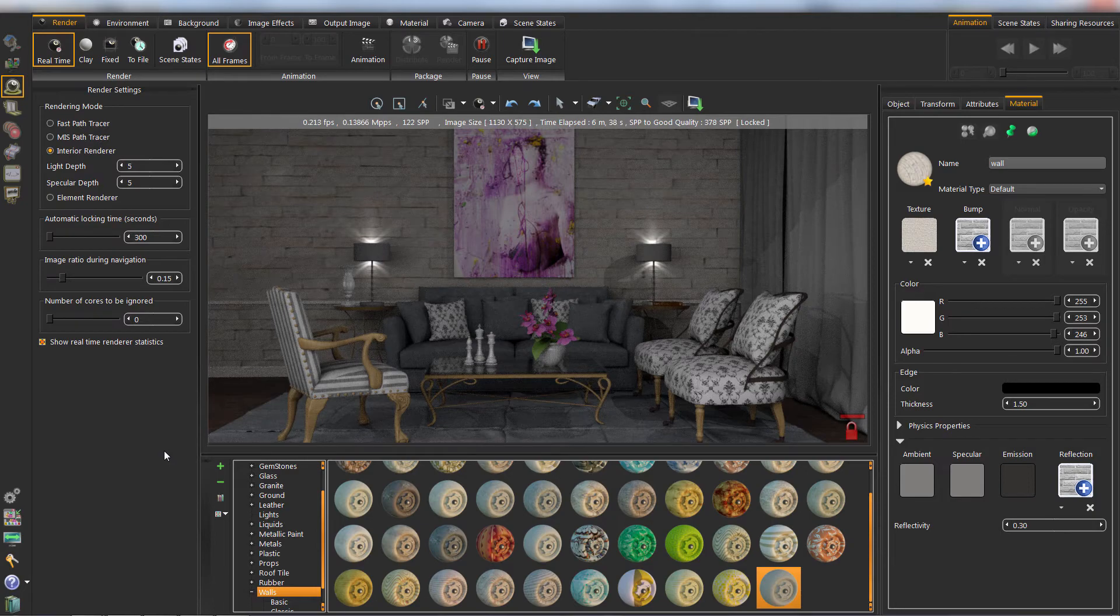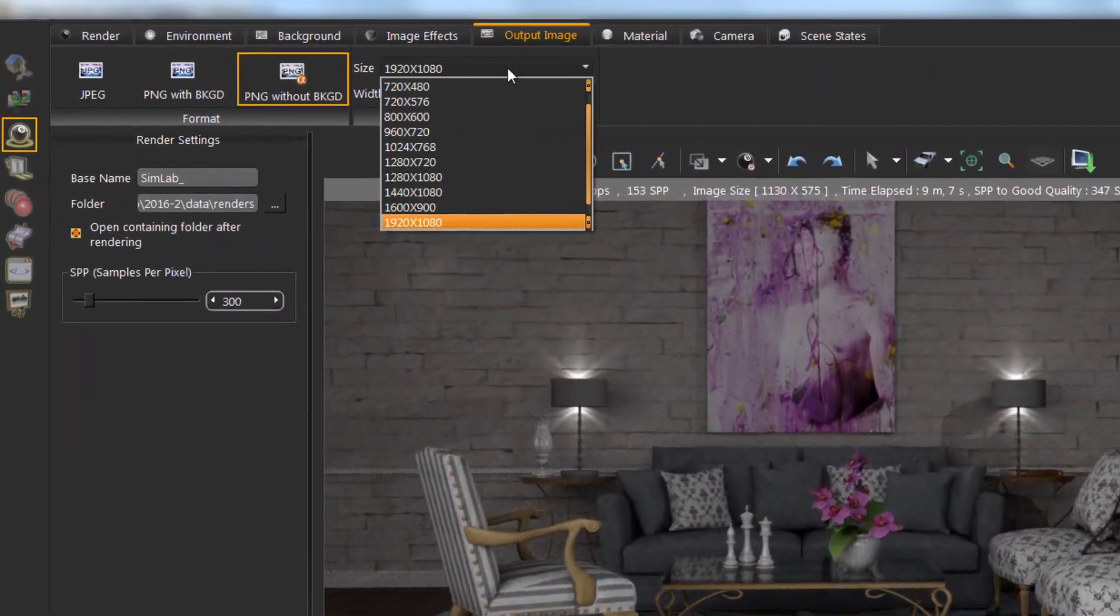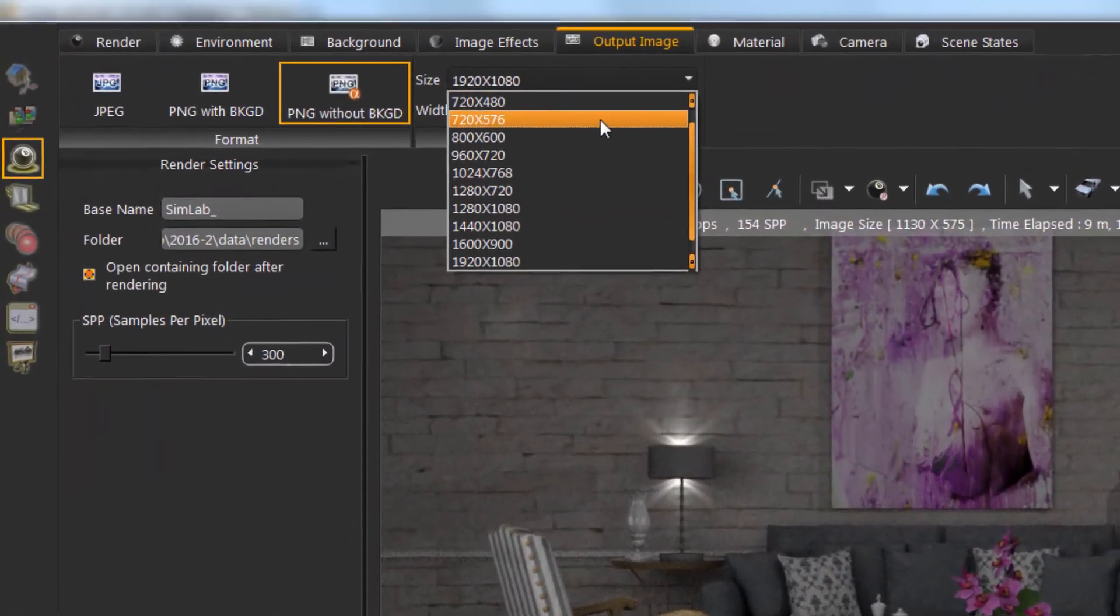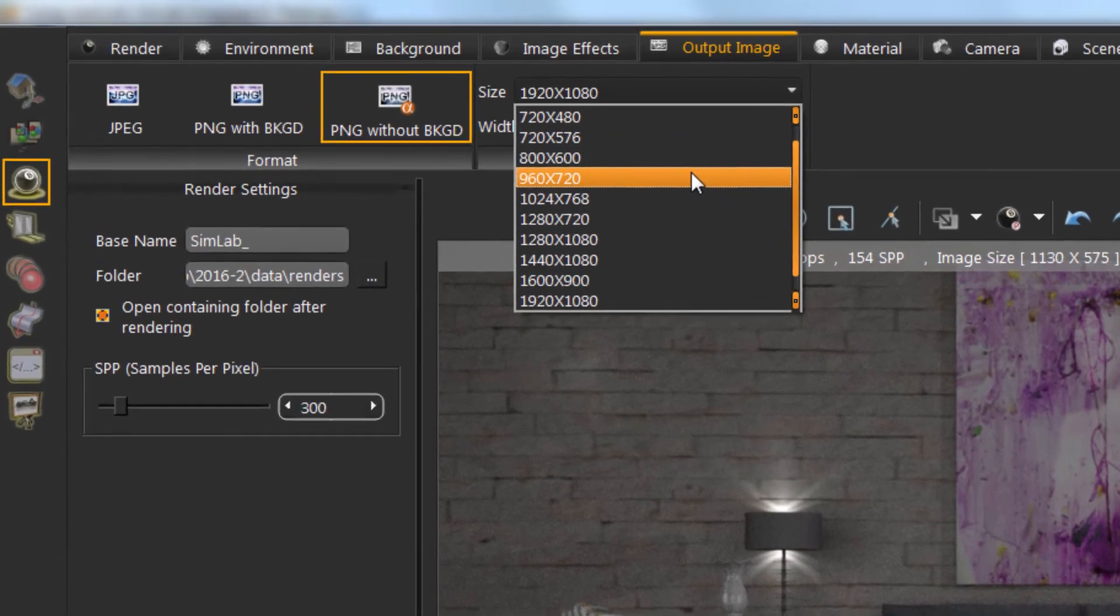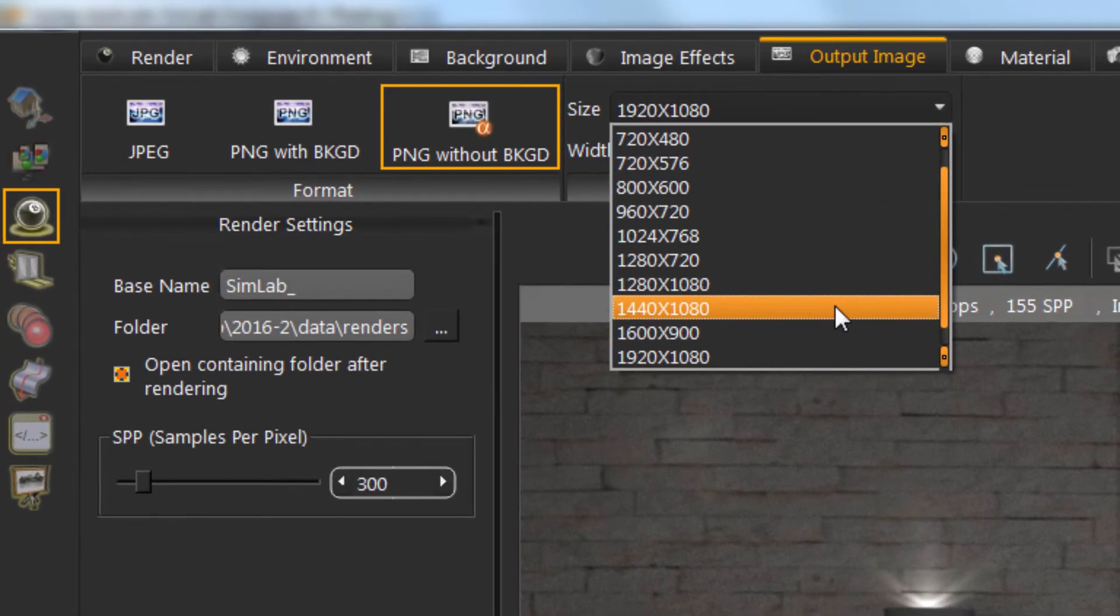To render a fixed image size, click on Output Image tab to choose the output size. Also, you can choose the output image format.